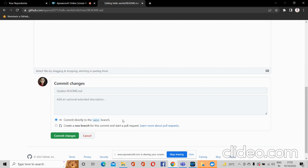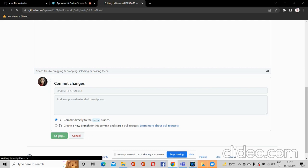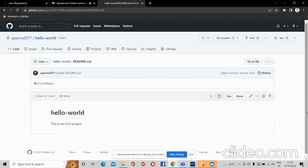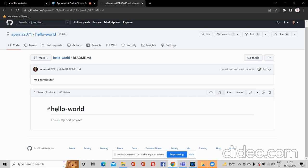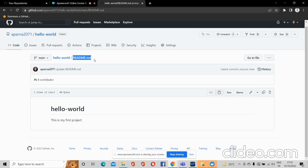If you want to do your work in another branch, you have to create that new branch. In this video I am committing directly to the main branch, so click on the 'Commit Changes' button. Now in the hello-world repository you can see the file named readme.md.